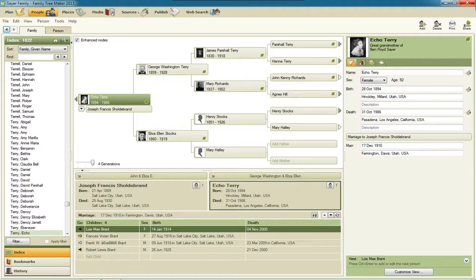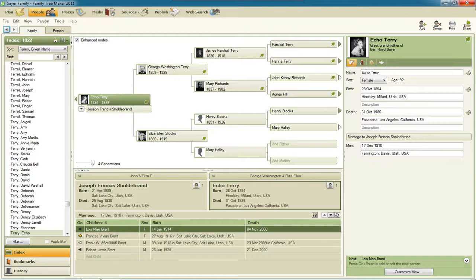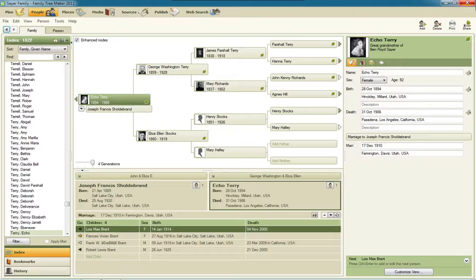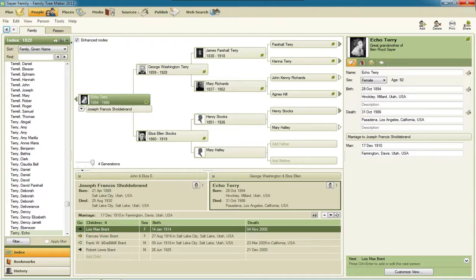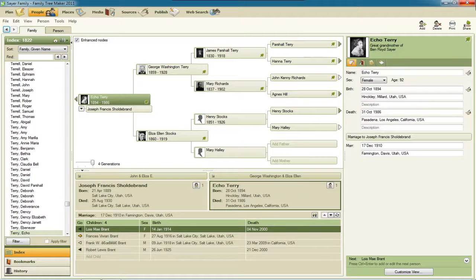They've integrated it so that the Member Connect activity, those other Ancestry members that are searching for and adding records to their own trees for people in yours, so you can keep track of people that you may want to connect with or what they're doing with their trees.